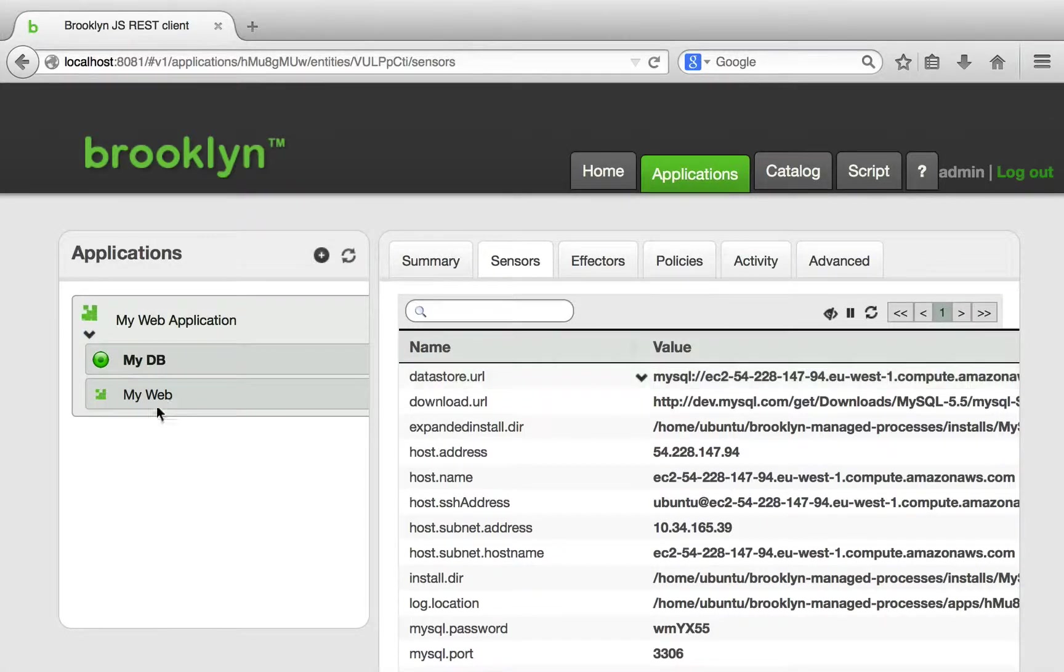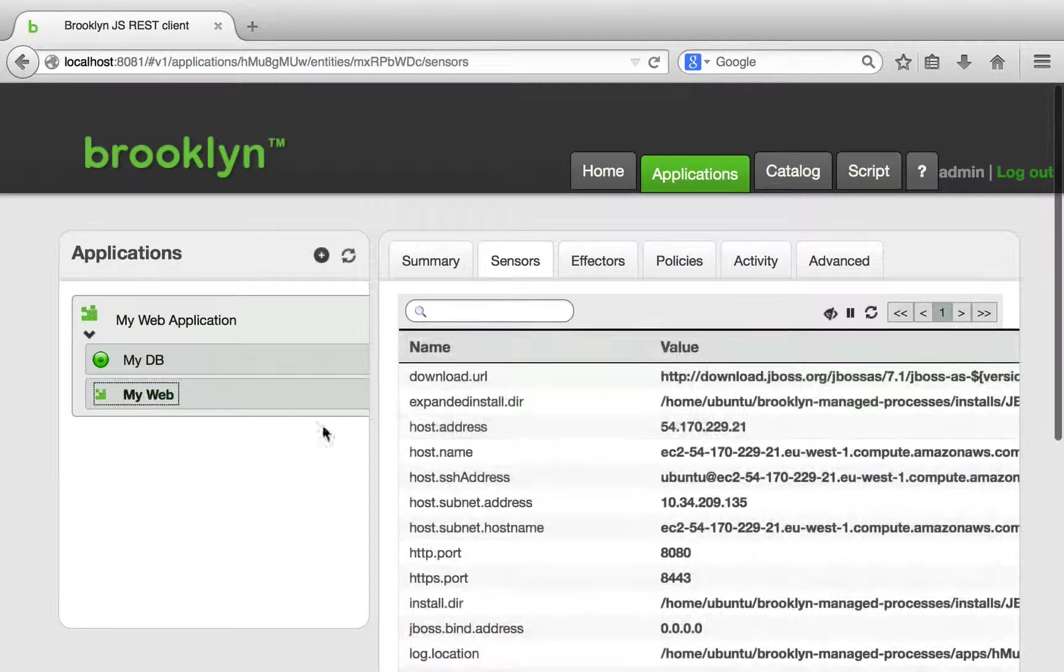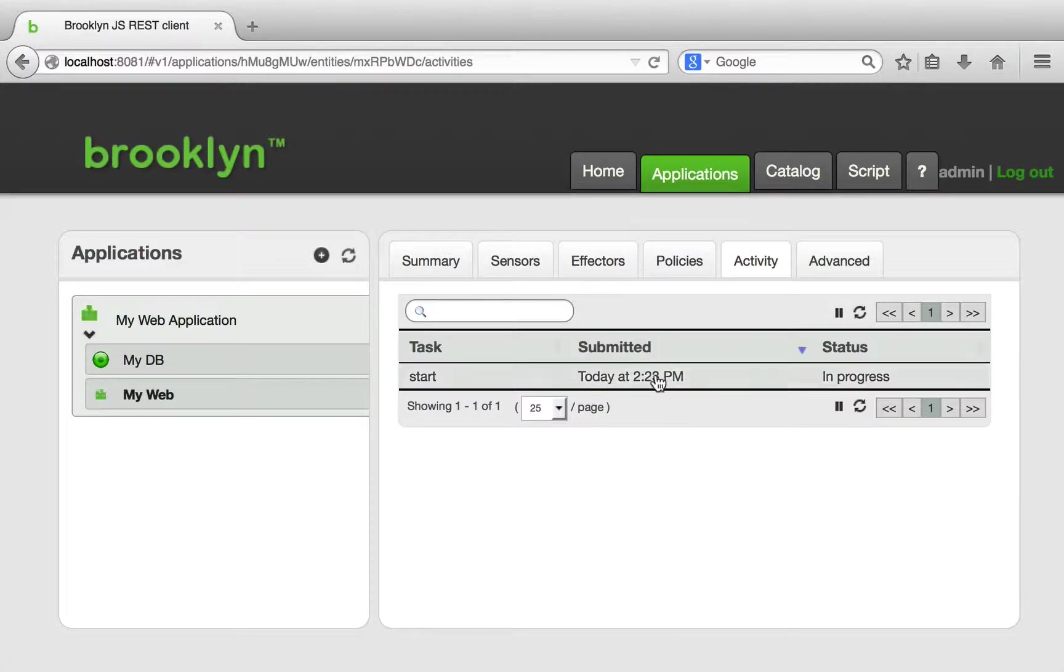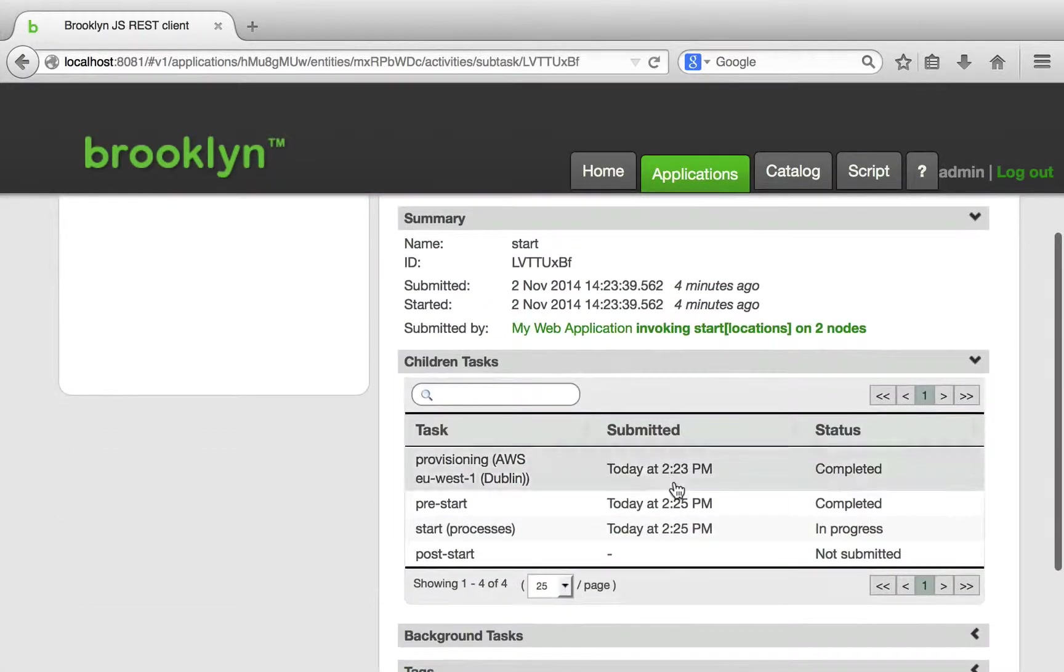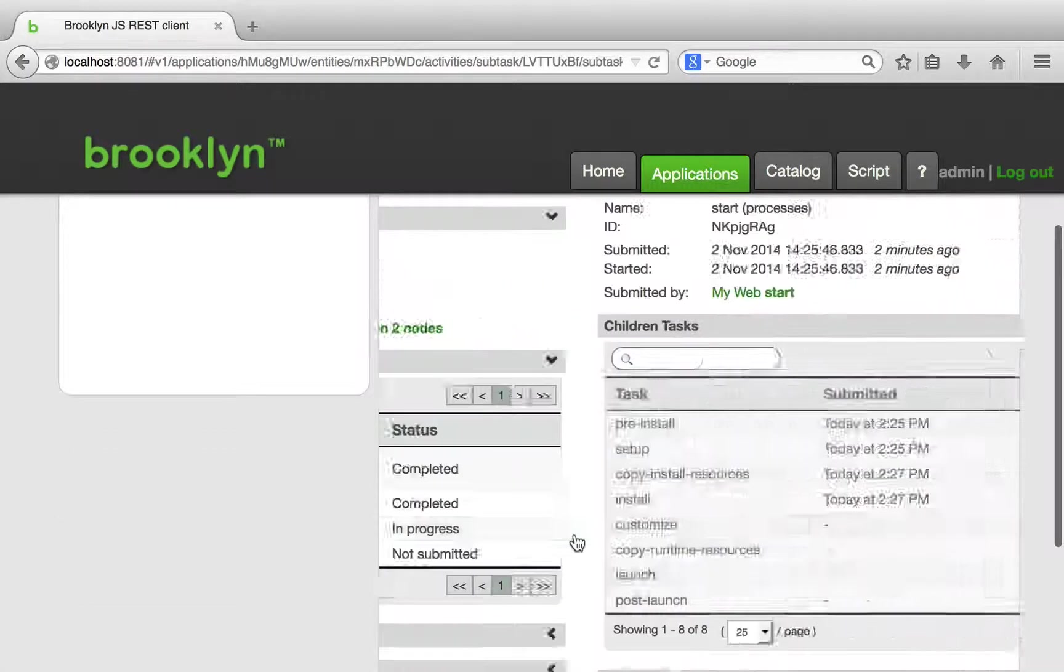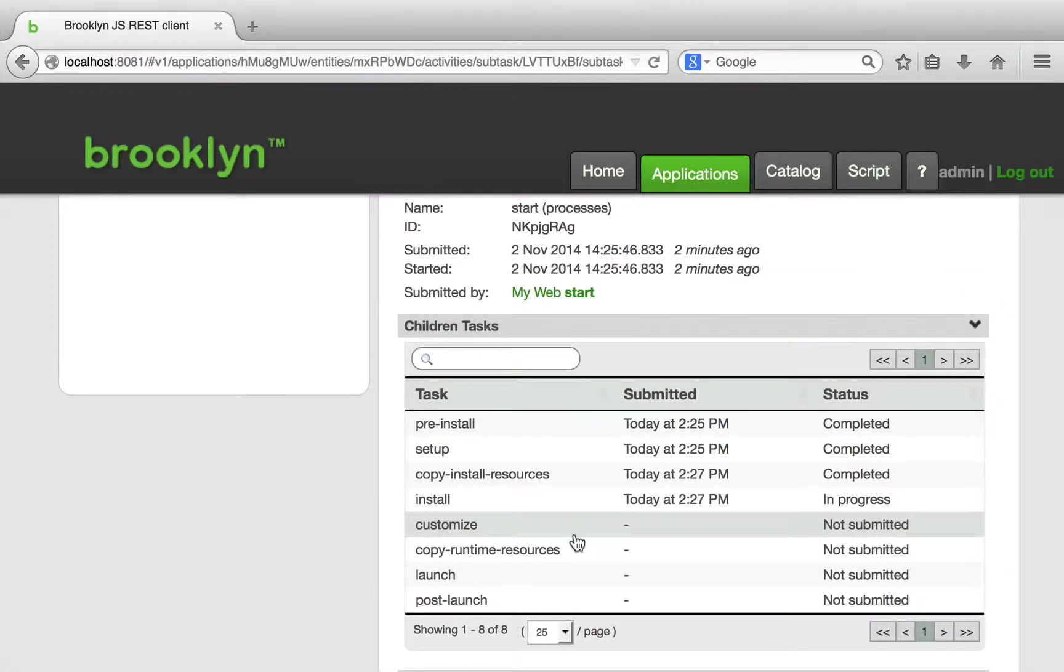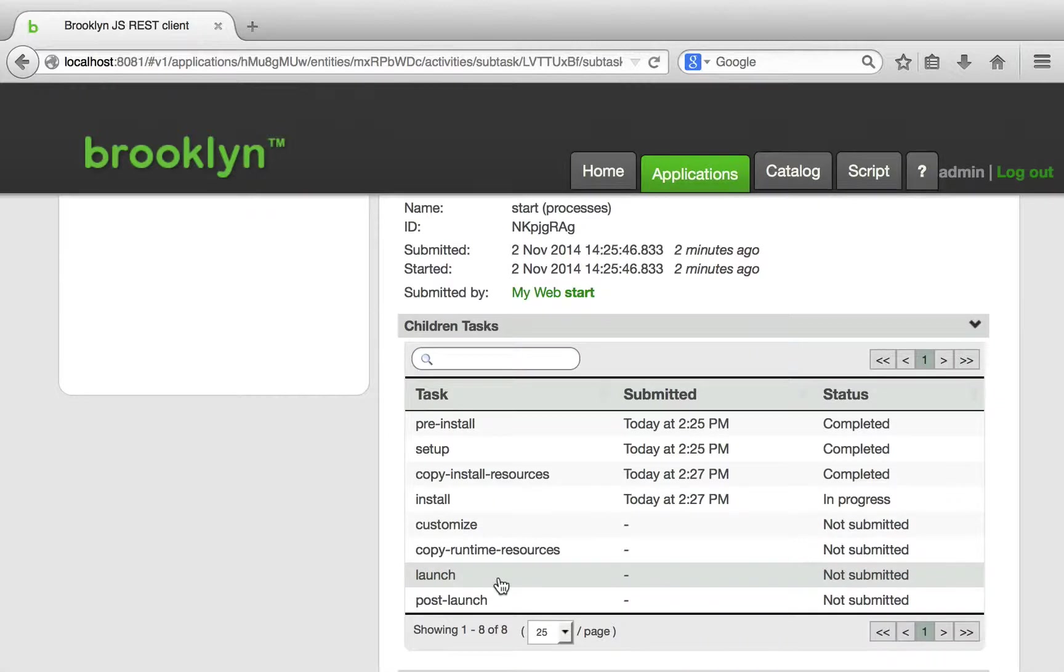Remember that our blueprint included a reference to this sensor. In particular, we wanted the JBoss entity to read the value of this sensor to configure a JDBC property for the web application.